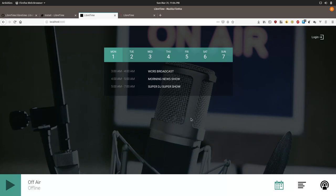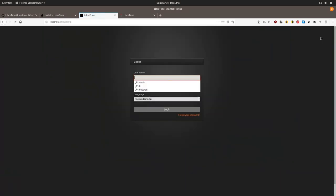First thing you can do is log in. We'll use our program manager login that we have saved.